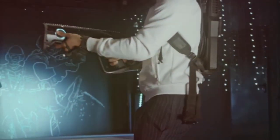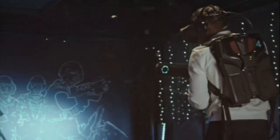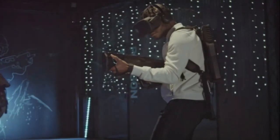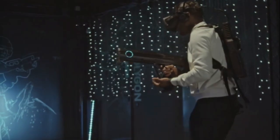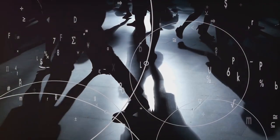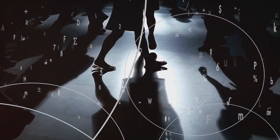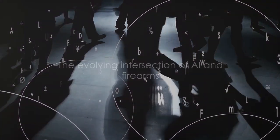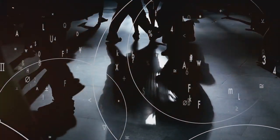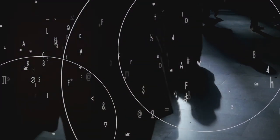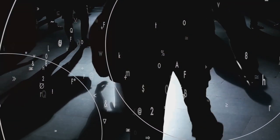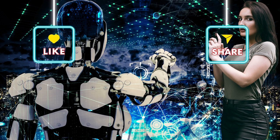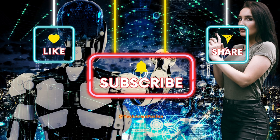Moreover, the convergence of AI and firearms could also impact gun ownership. Future smart guns might require owners to undergo rigorous training to handle the advanced technology involved, possibly changing the landscape of gun rights and ownership. In conclusion, the future of AI and firearms is a rich tapestry of potential advancements and challenges. It's a journey that promises to reshape our understanding of self-defense and warfare, and one that we should navigate with caution and foresight.